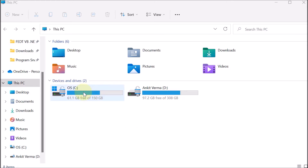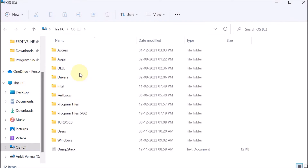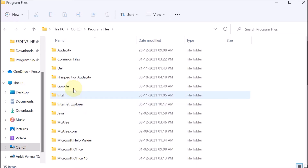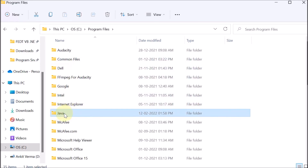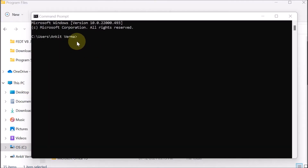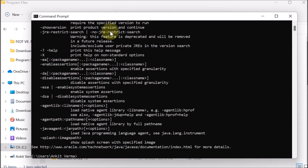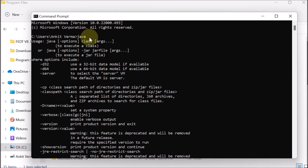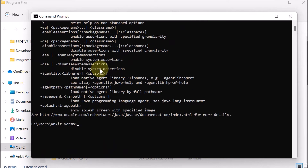After closing, we open C drive and click on Program Files to verify that Java is available there. Java is installed. Going back to the command prompt and typing 'java', we can now see that some output statements are displayed, confirming Java is recognized — unlike before when the command was not recognized.